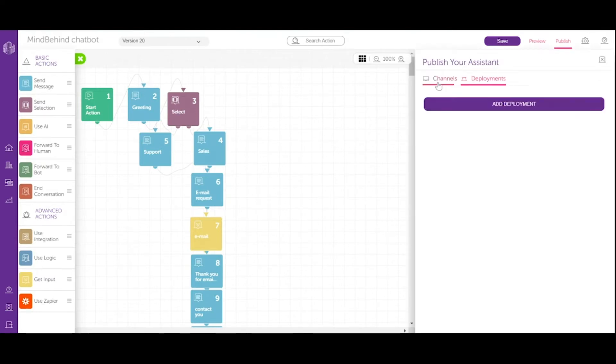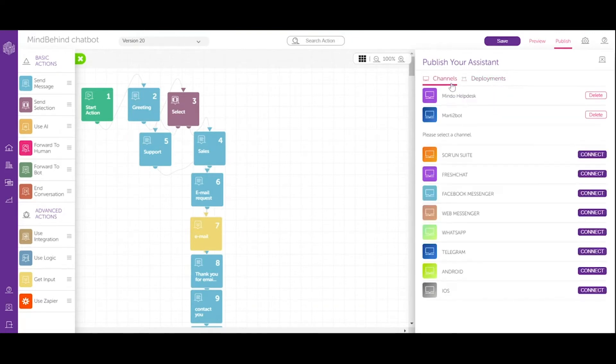We can see channels and deployments. First, let's click channels and in here you can see a bunch of different channels that you can publish your chatbot on.